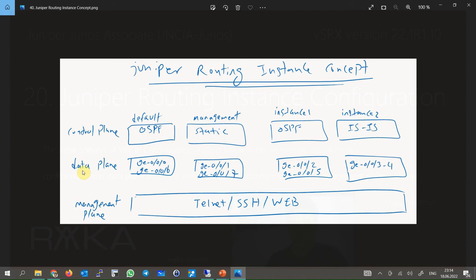In the data plane, each routing instance has its own interfaces and forwarding tables. Interfaces can be physical, sub-interface, or logical interfaces assigned to each routing instance. When traffic is received on an interface, depending on which routing instance that interface belongs to, the traffic is processed and forwarded based on the corresponding forwarding table. The only section shared by all routing instances is the management plane.